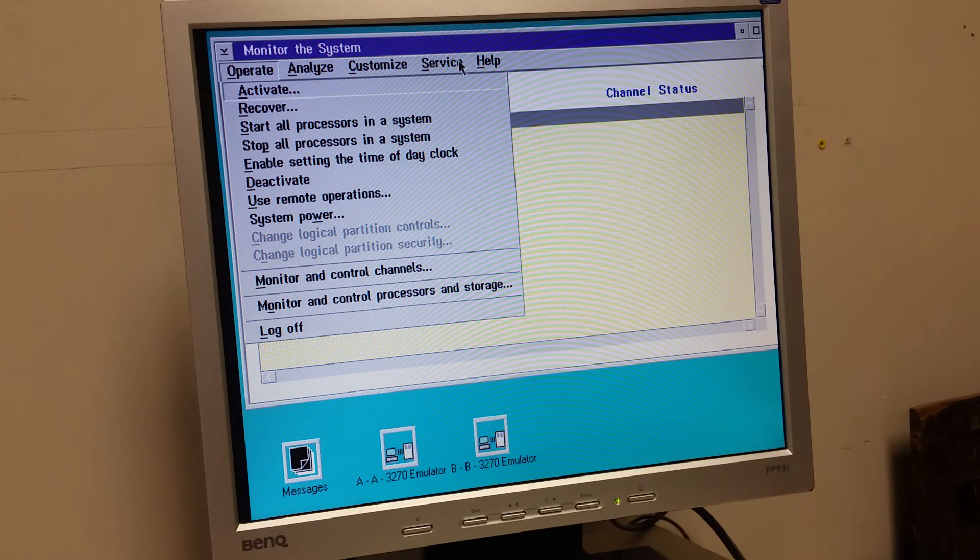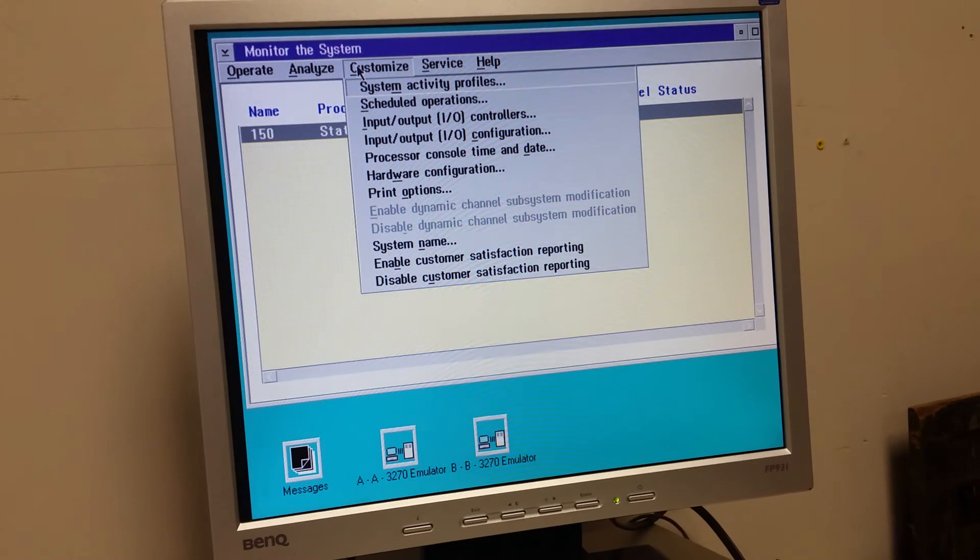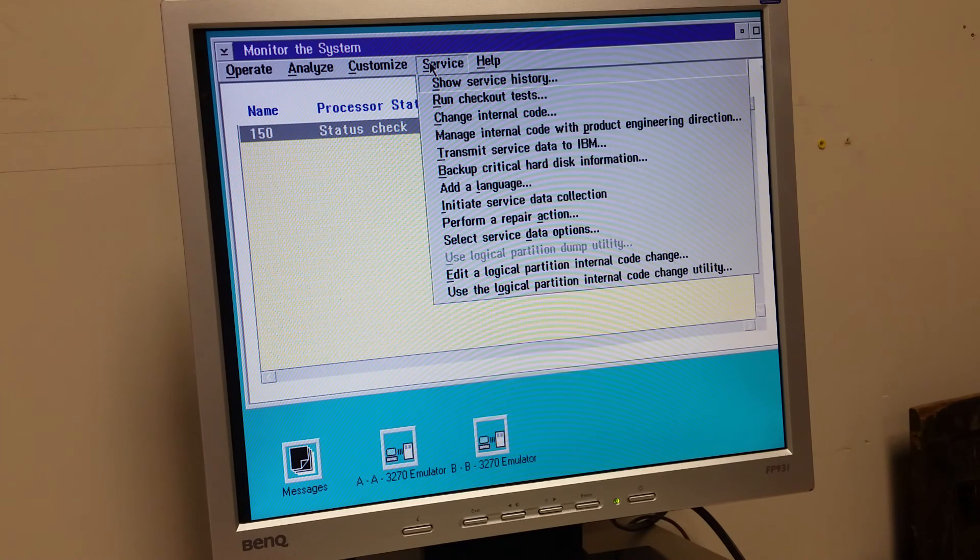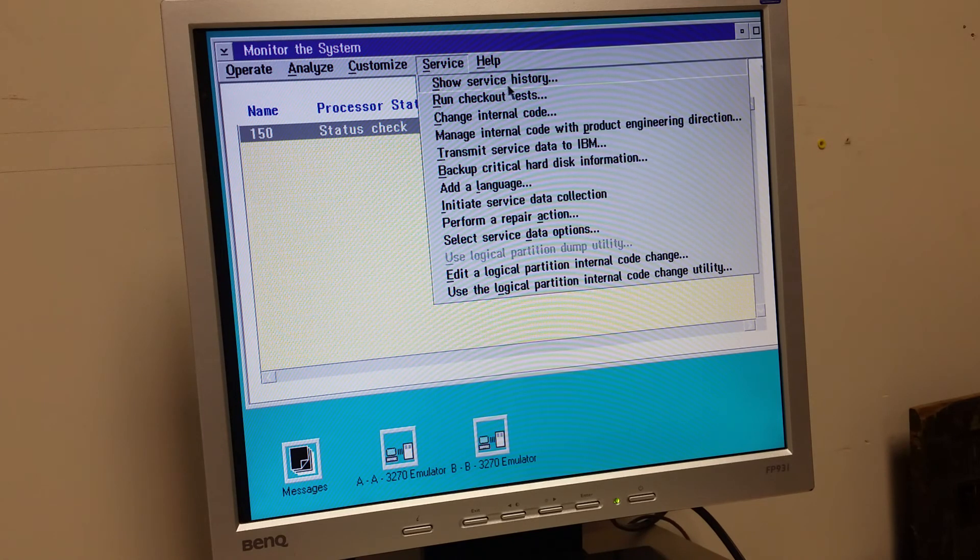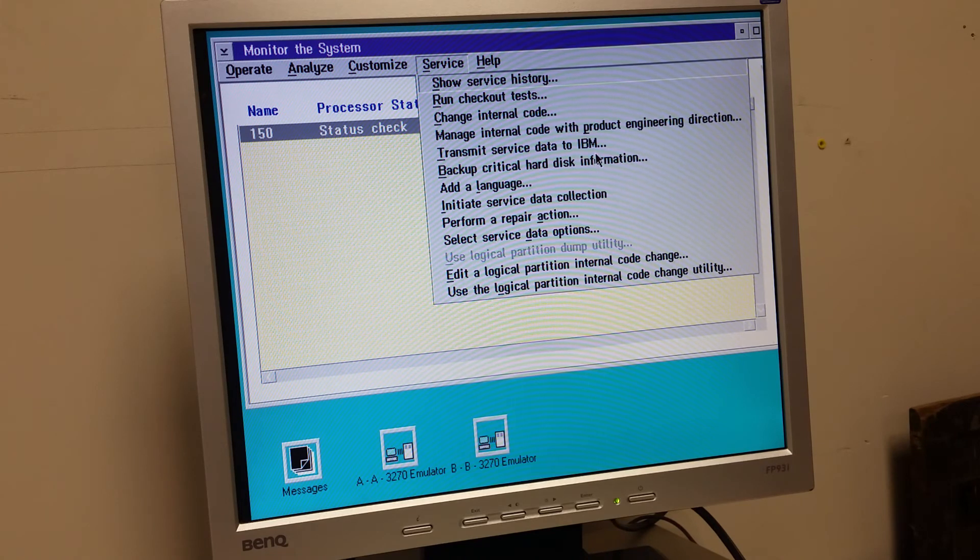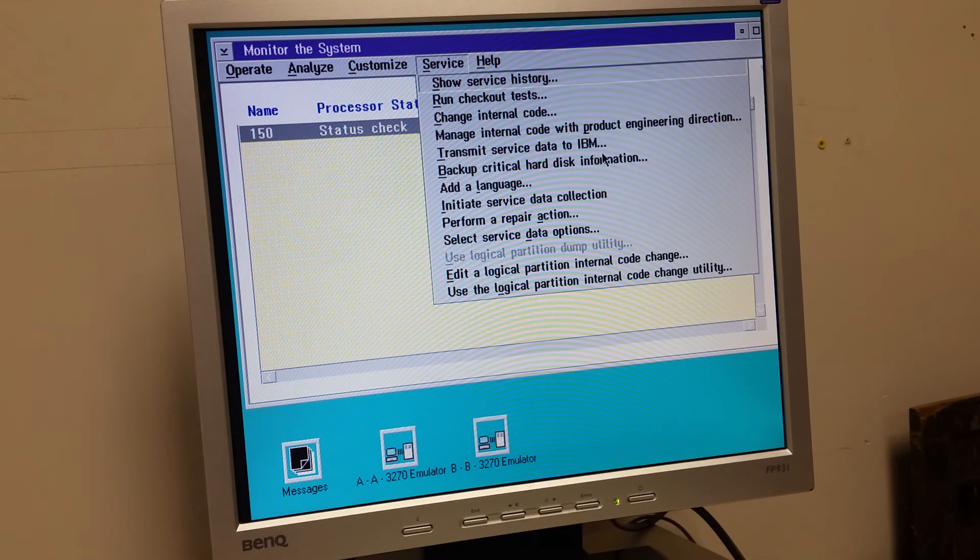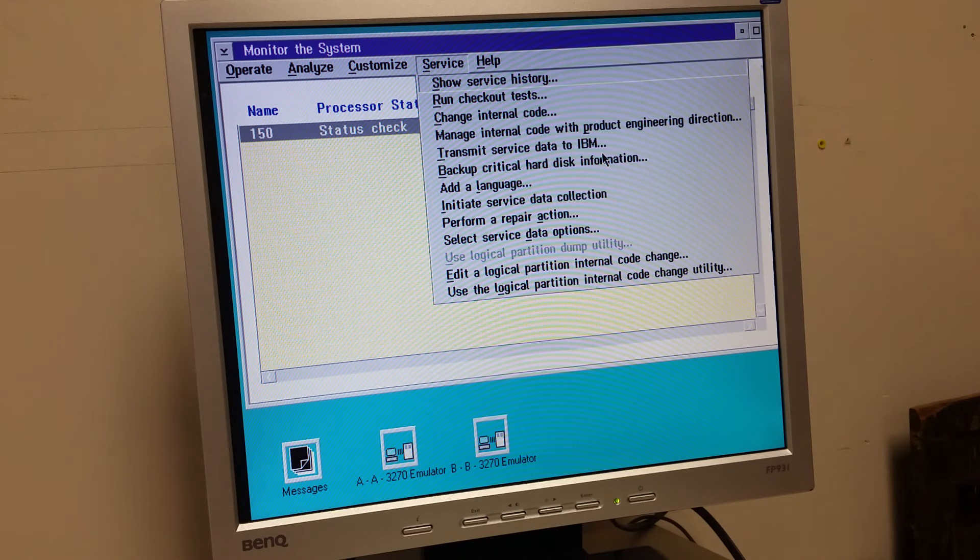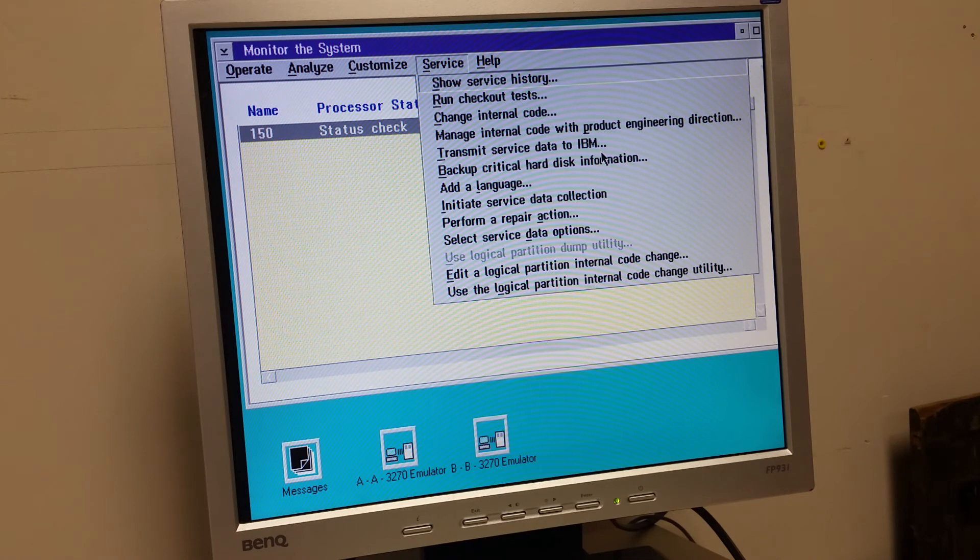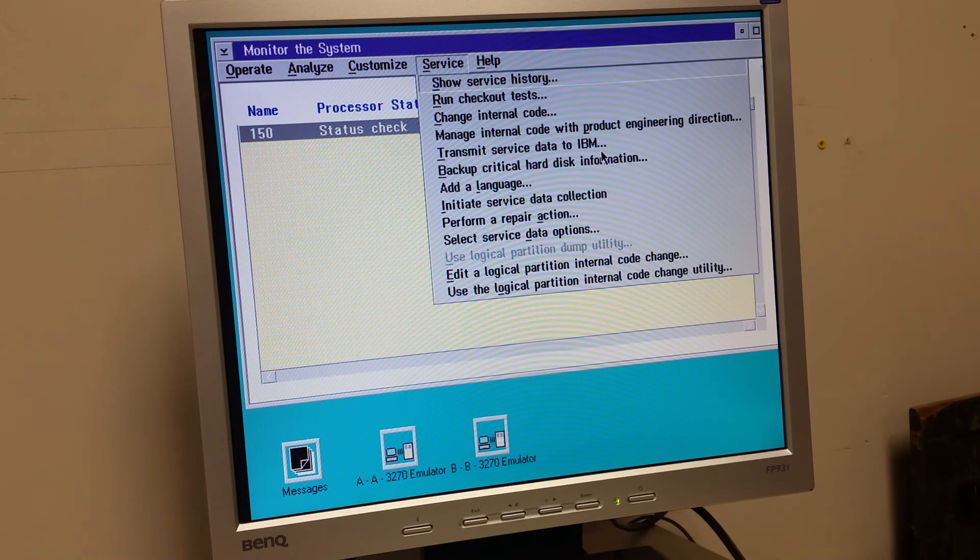Customize. Backup critical hard disk information. That's an important one. That's something I'm going to need to do because the microcode is on the hard disk. I also have it on an original tape. However, I want it on a lot more things than that. Not a 25-year-old tape. Not a 20-year-old hard disk.